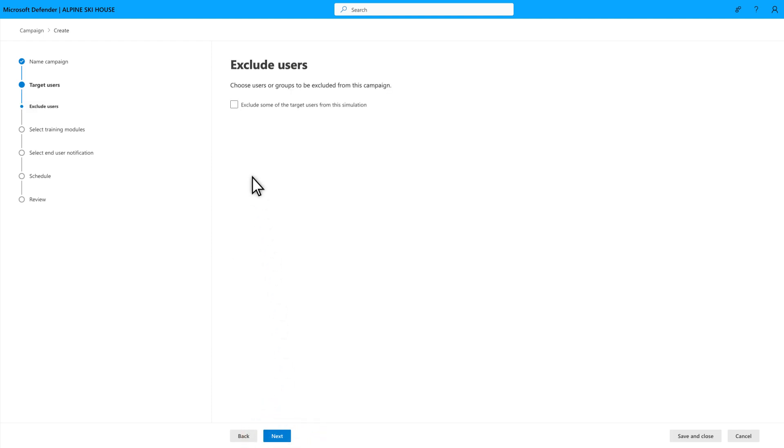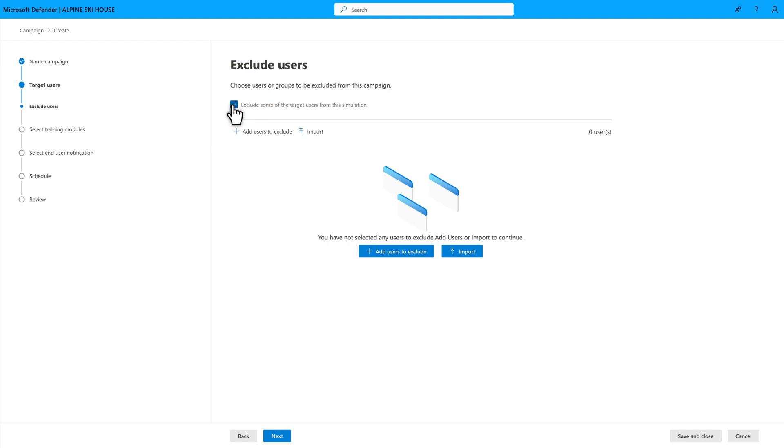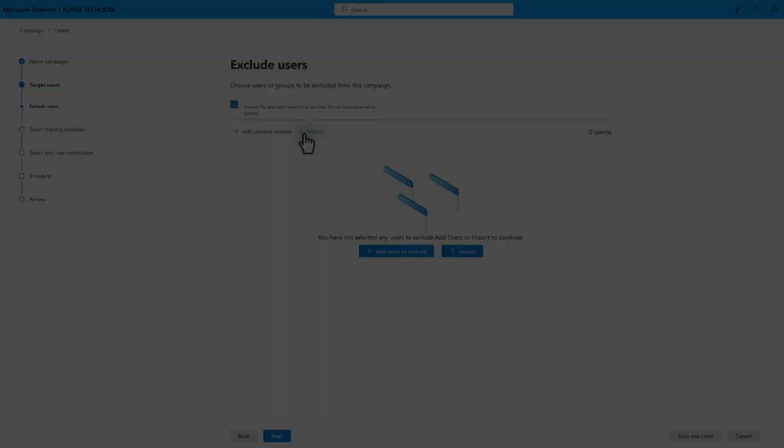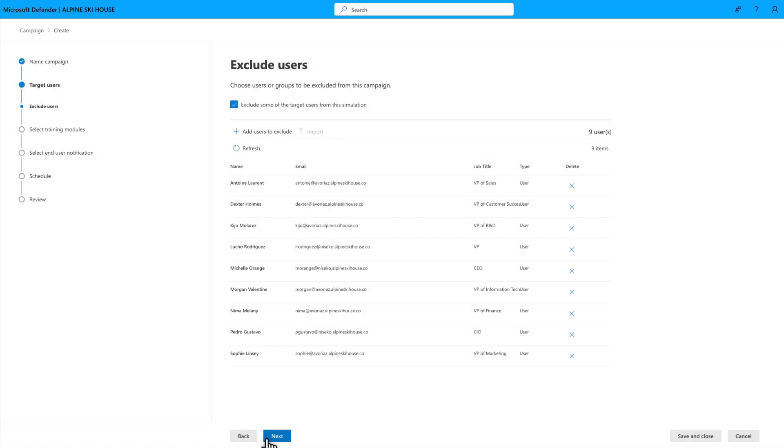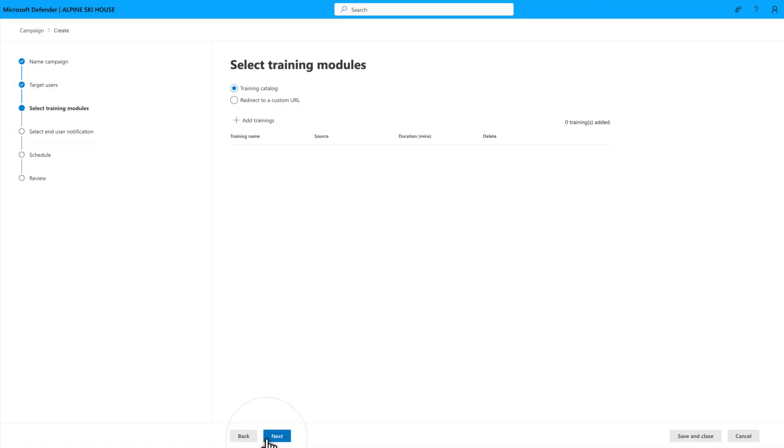To do that, select Exclude some of the target users from this campaign. While I could use the user selection experience, I do keep their email addresses handy in a CSV file. So, I'll select Import to exclude that list of email addresses. After targeting users...